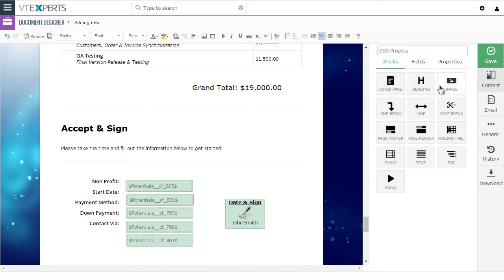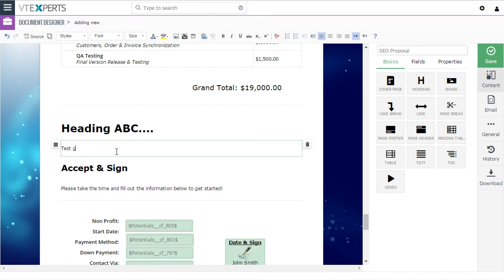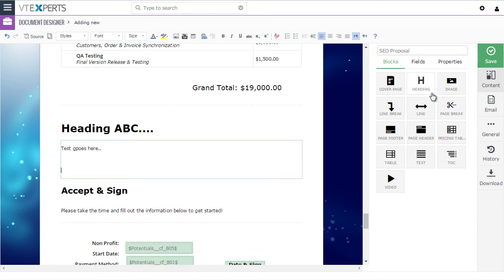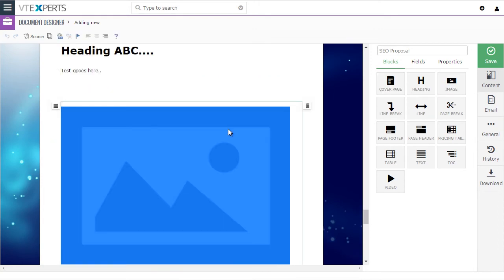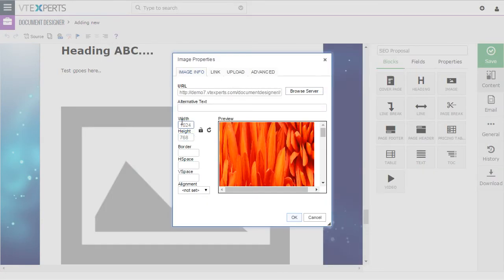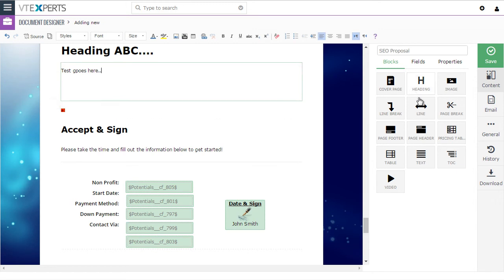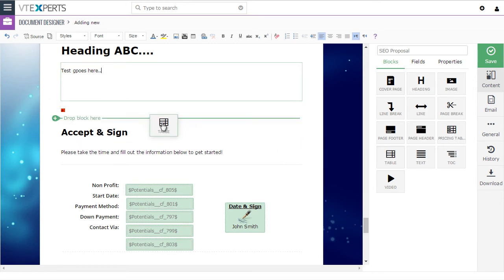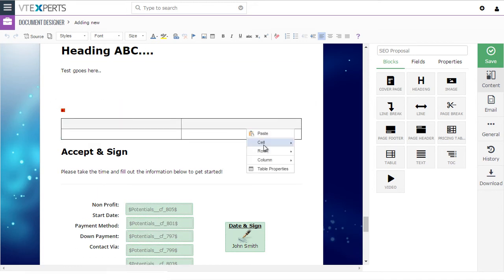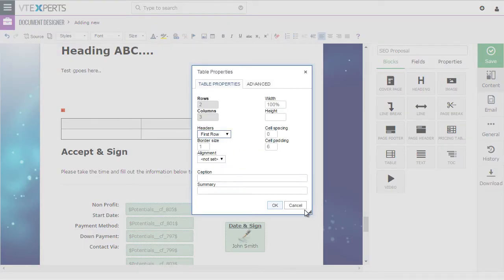If you wanted to add an additional heading to this document, you would simply drag and drop this element — it's that simple. You can also drag and drop text, or drag and drop images by browsing the server, uploading your own image, and placing it as needed. For pricing tables and regular tables, you can drop the table in, right-click to add additional cells or columns, do the properties, and customize the table to fit your needs.